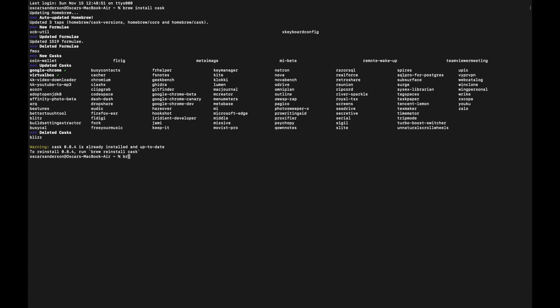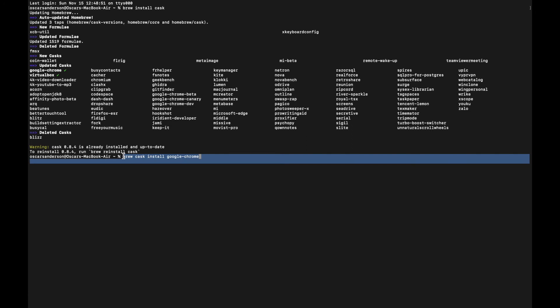Once you've done that, you can install GUI apps by putting in 'brew cask install' and then something like Google Chrome. I've already got Google Chrome installed. If you entered this in, it would install Google Chrome for you.